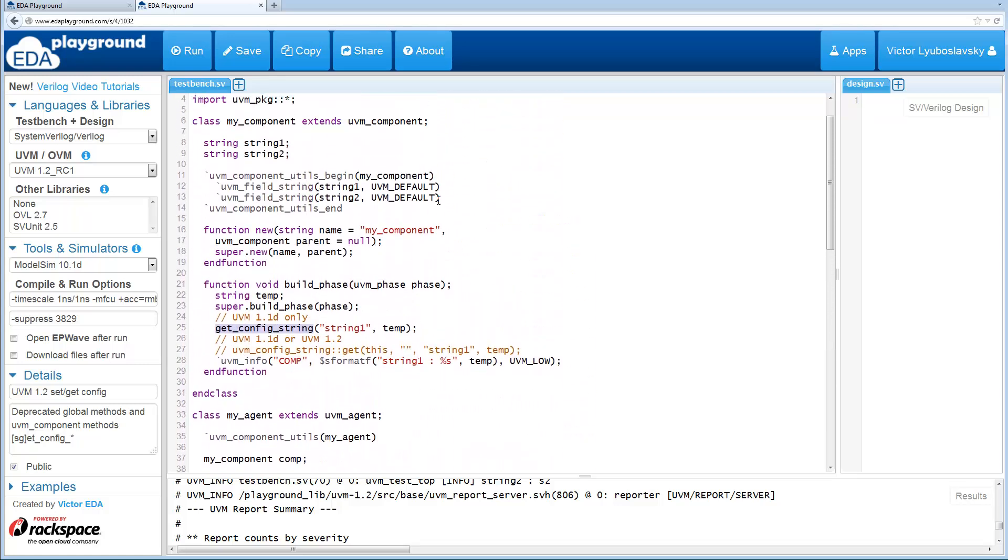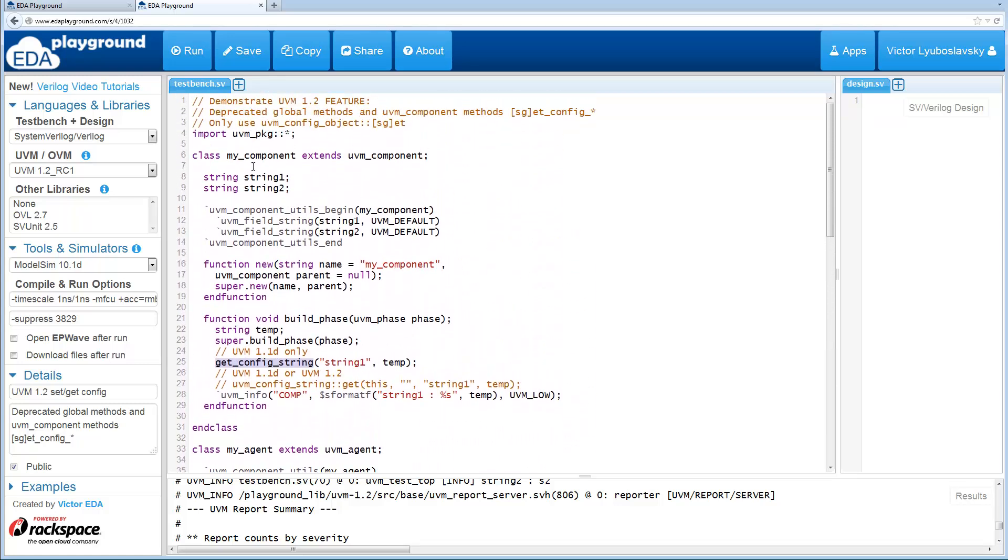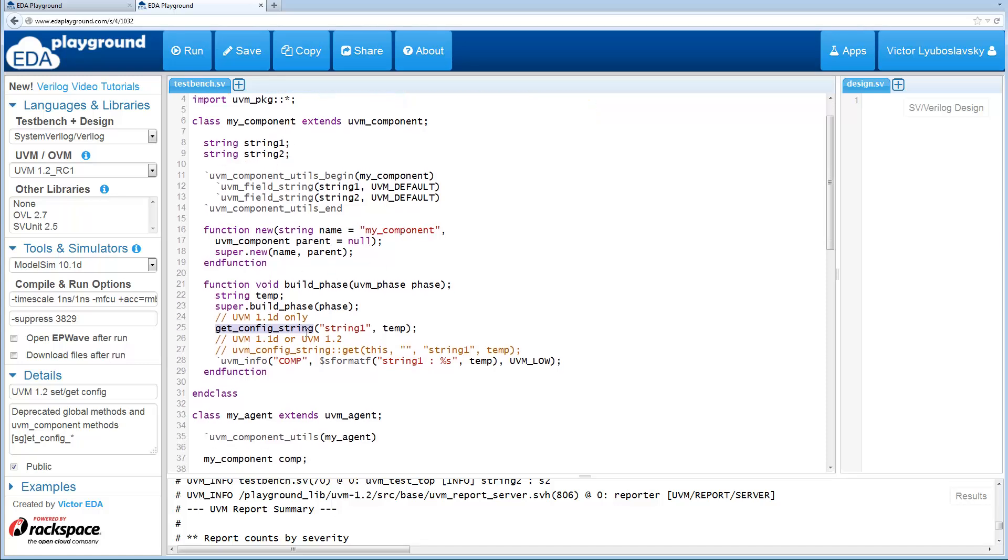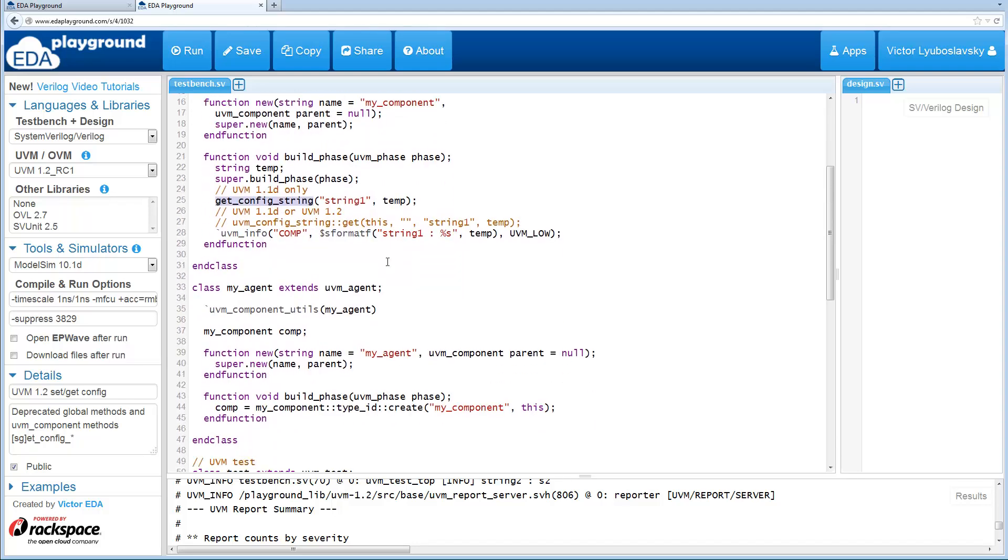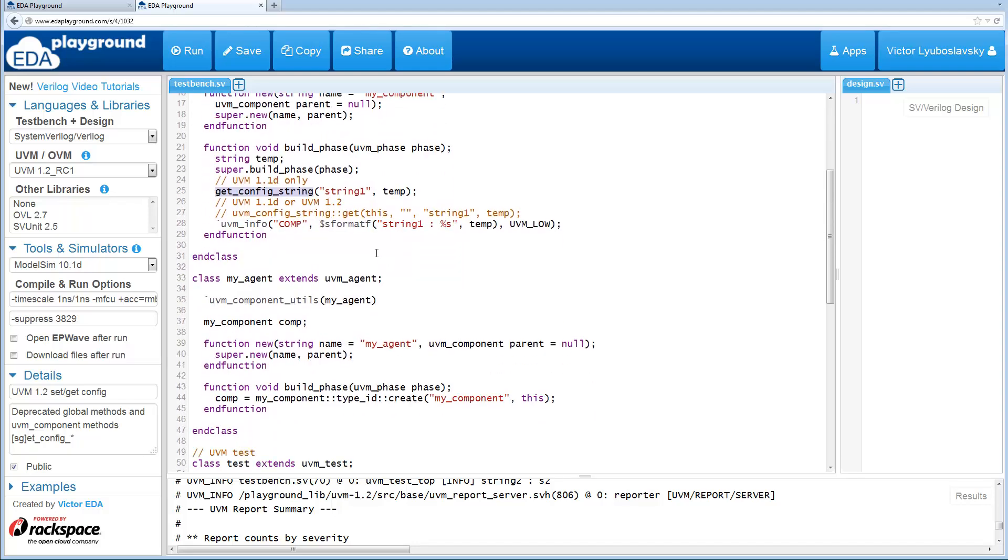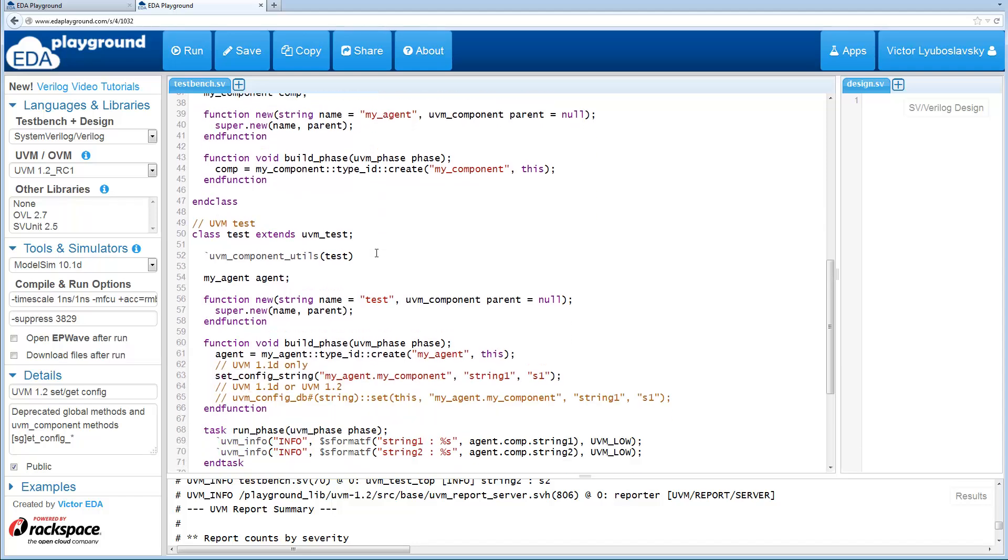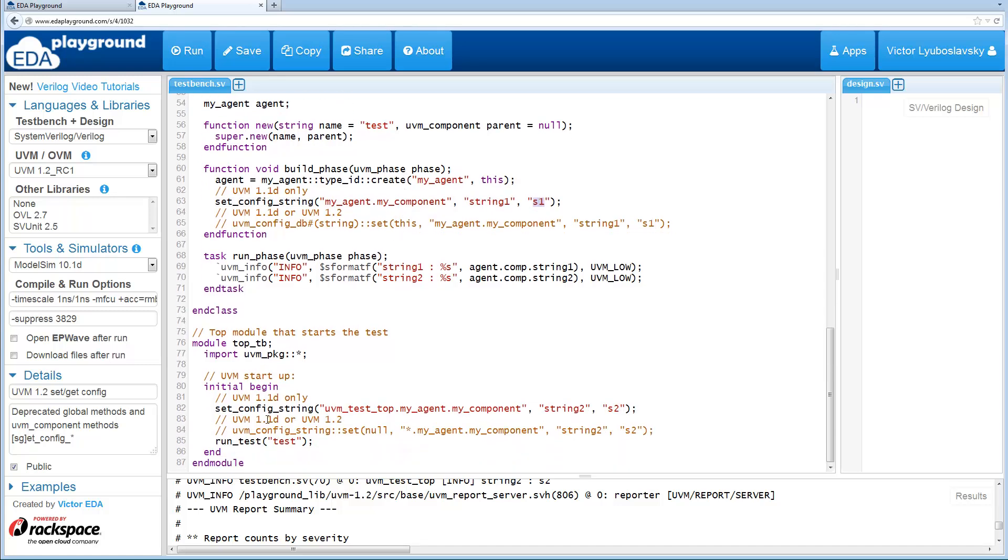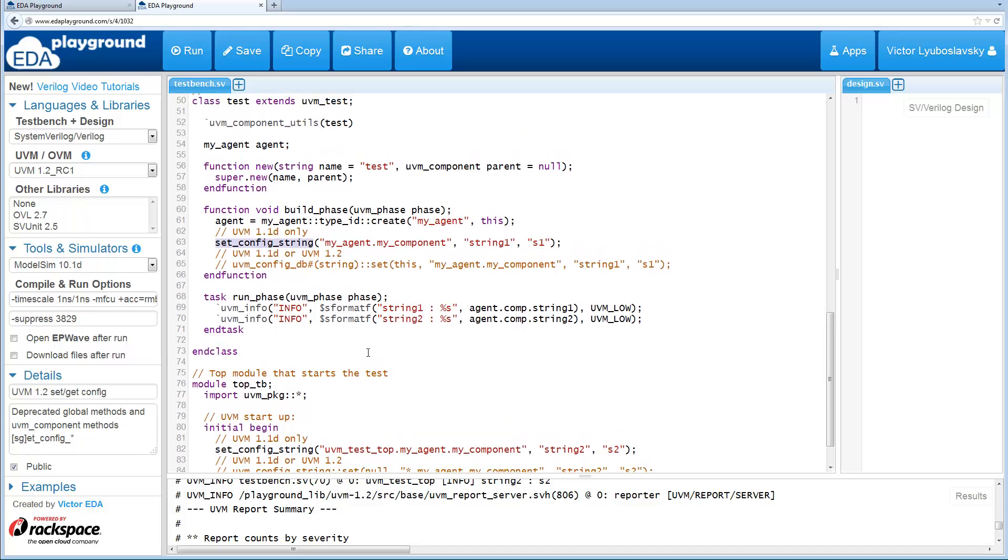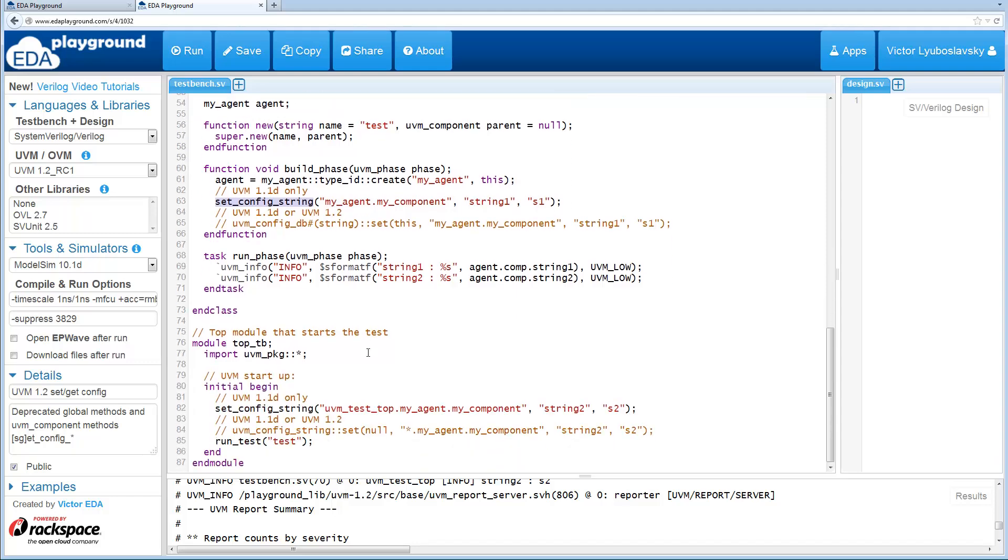In this example, it's pretty similar to the previous one. We have a component with two strings. Here I just get a config string and print it out to see the get config string working. Here I set config string inside the UVM component and string one is set to S1, and inside the module I set config string for string 2. This is calling the global method and this is calling the method inside UVM component.